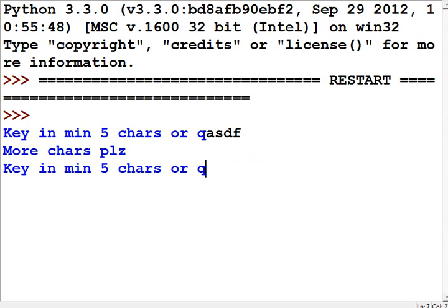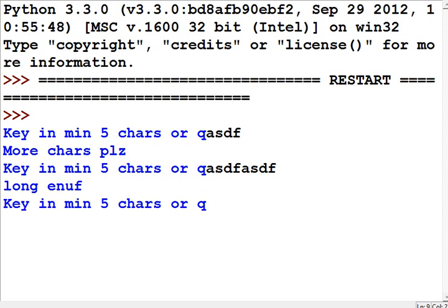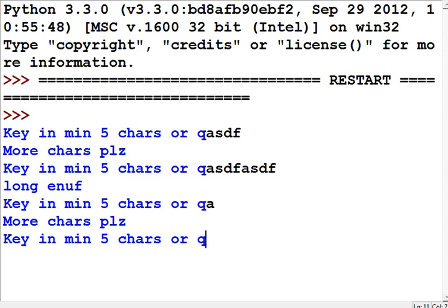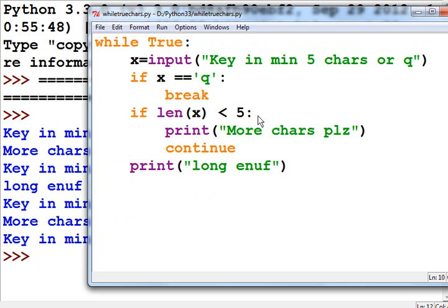I key in 'one two three four one two three four' — that's eight characters — 'long enough.' Key in minimum five characters or Q. I key in one character — 'more characters please.' Now I key in the letter Q, and bingo, my program ends. That was fun!